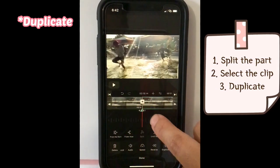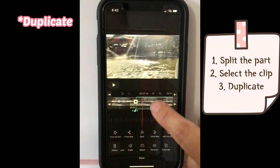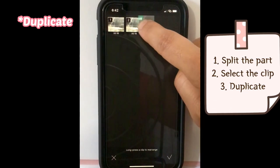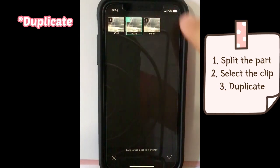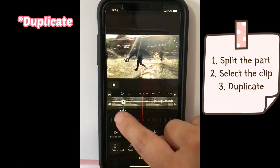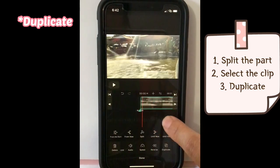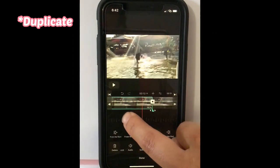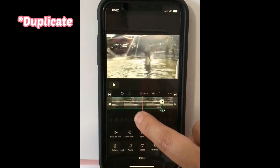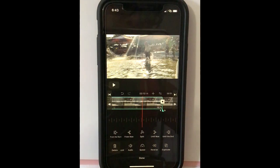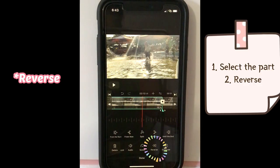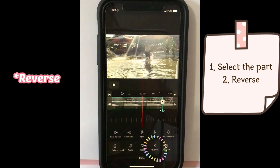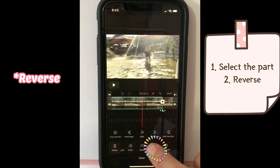But in my video, it was not my plan. So I'm going to take this back again. Here's my duplicated one. And now I'm going to try reverse. This reverse button makes your video play the other way. Let's have a look.